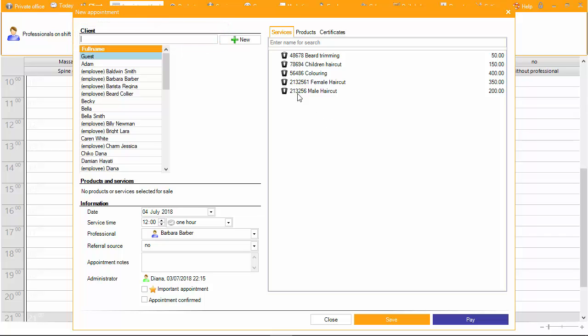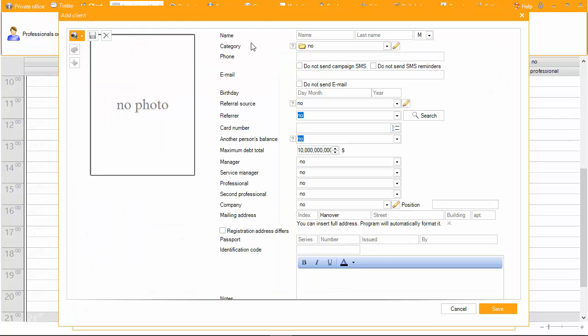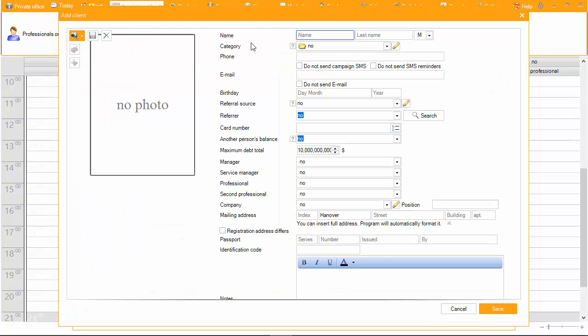If the client is not in the database, you can add a new client by clicking on New. A window opens where you enter information about the client and then click Save.